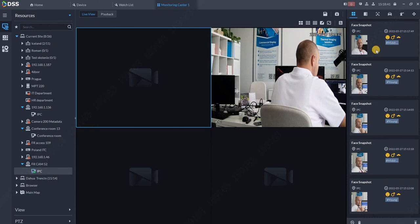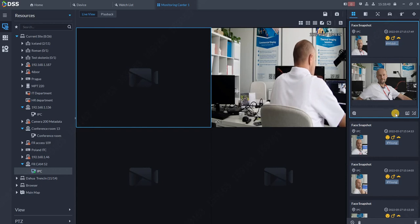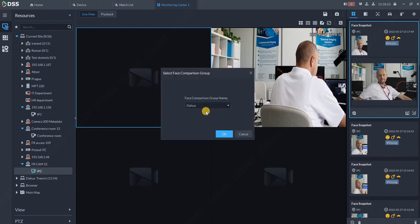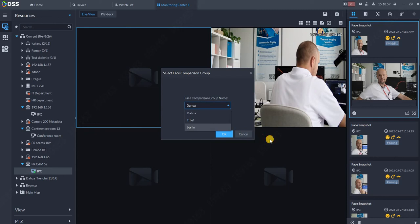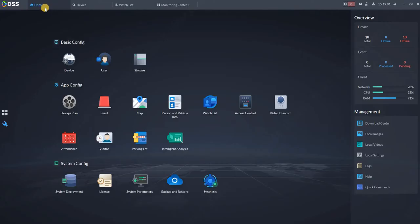Now let's say you want to register some of the faces. For example, I want to register this guy because he looks suspicious to me, so I can register him into one of my databases. At the moment you see I have Dahua Thief and Berlin database over here.